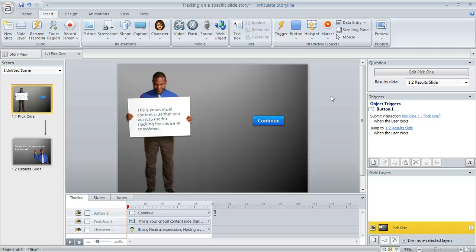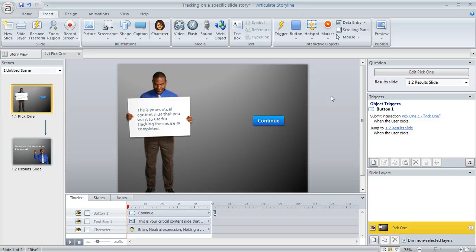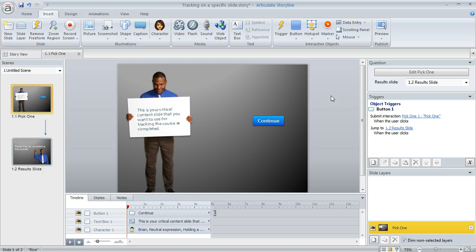A good question came up today about how to track an Articulate Storyline course when it's non-linear and you really want to base the learner's completion on whether they reached a particular slide in your course. So it's not about the score that they attained or the number of slides that they viewed. It's really about whether they were able to reach a very specific slide in your content.